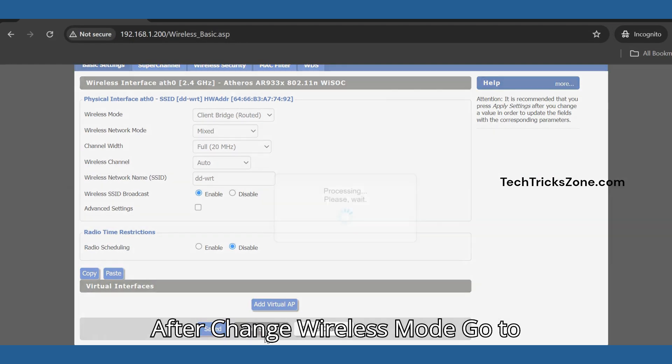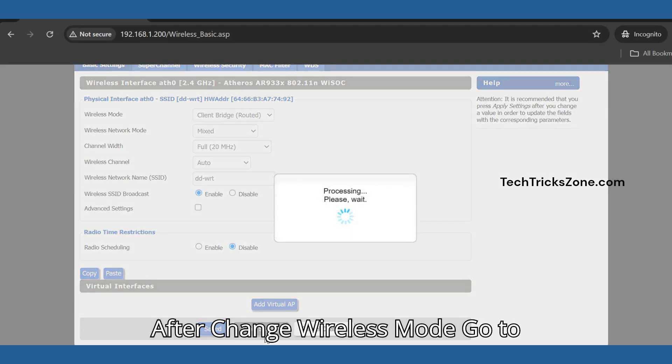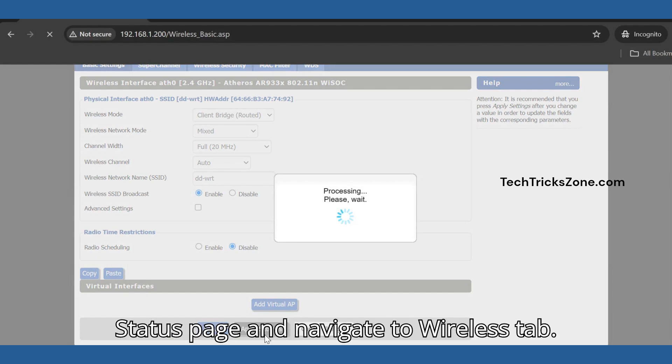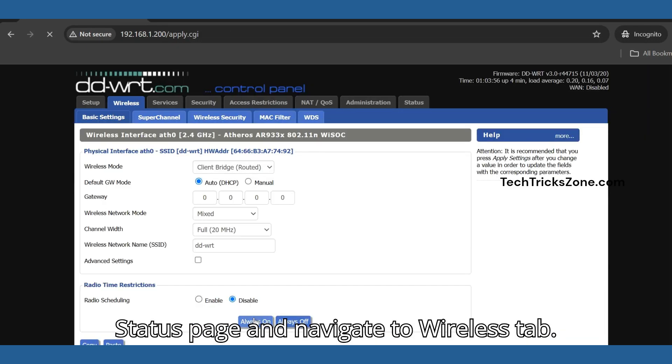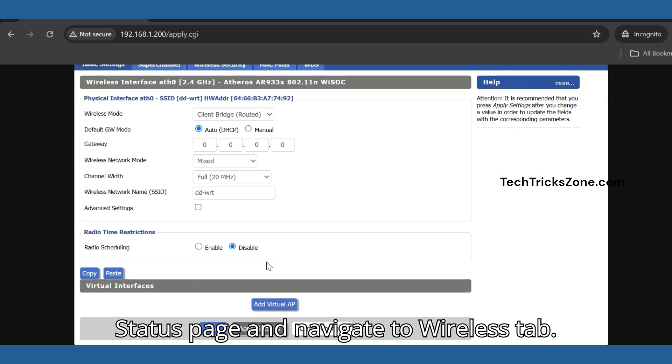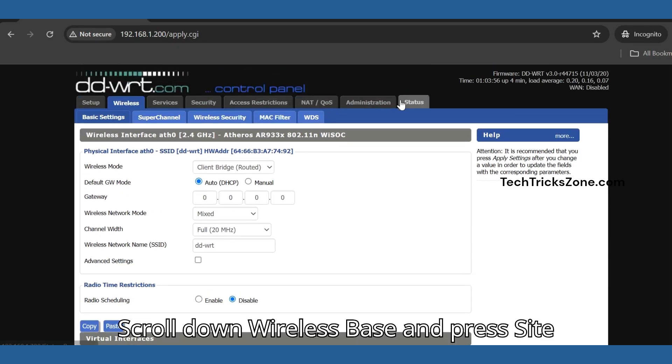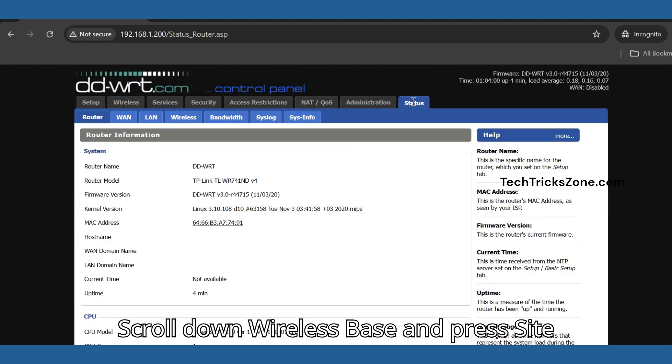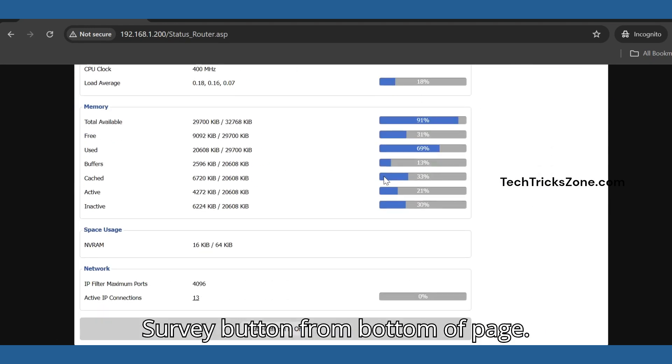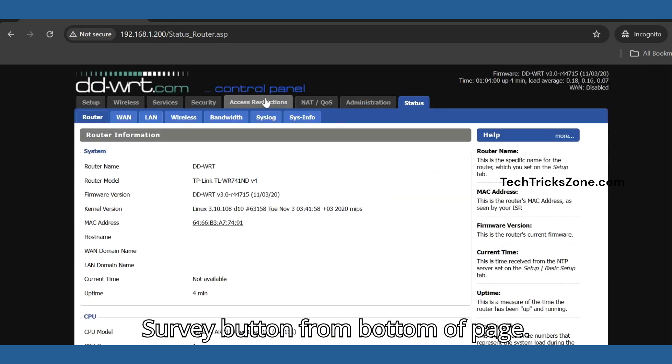After changing the wireless mode, go to the Status page and navigate to the Wireless tab. Scroll down to Wireless Base and press the Site Survey button from the bottom of the page.